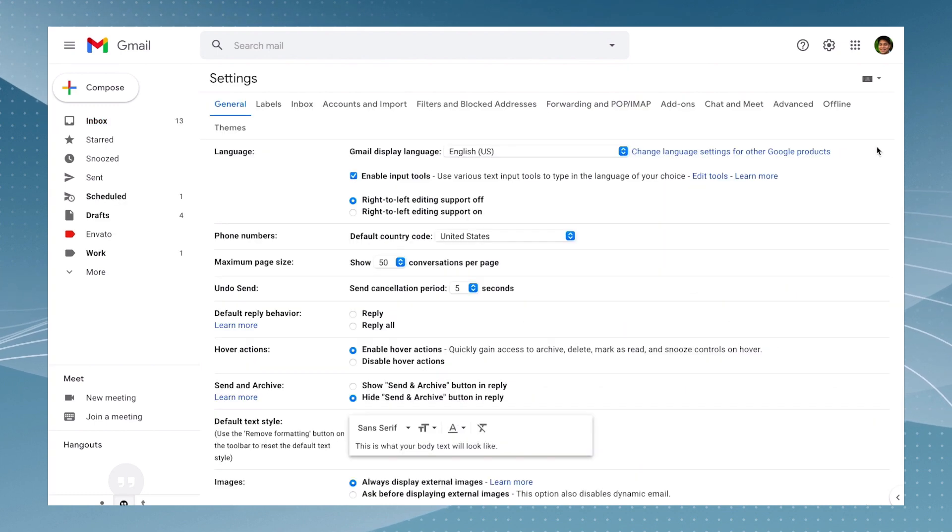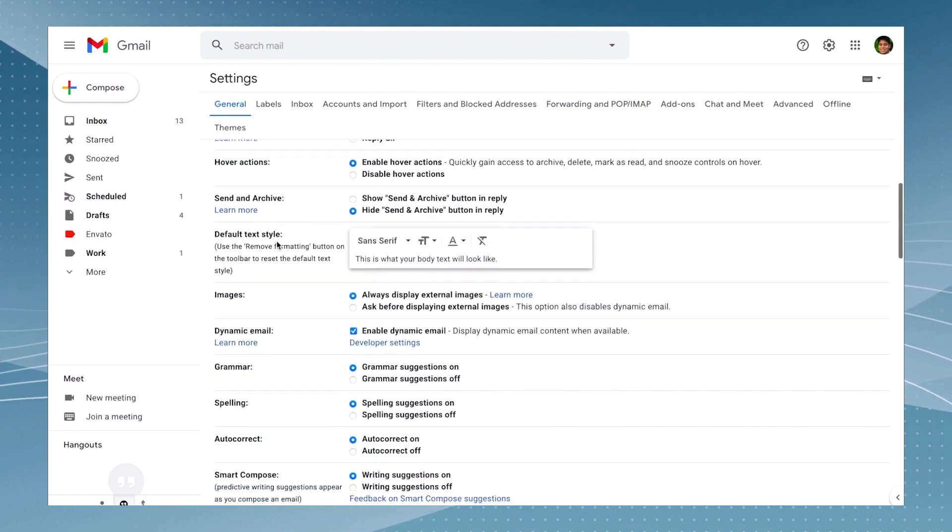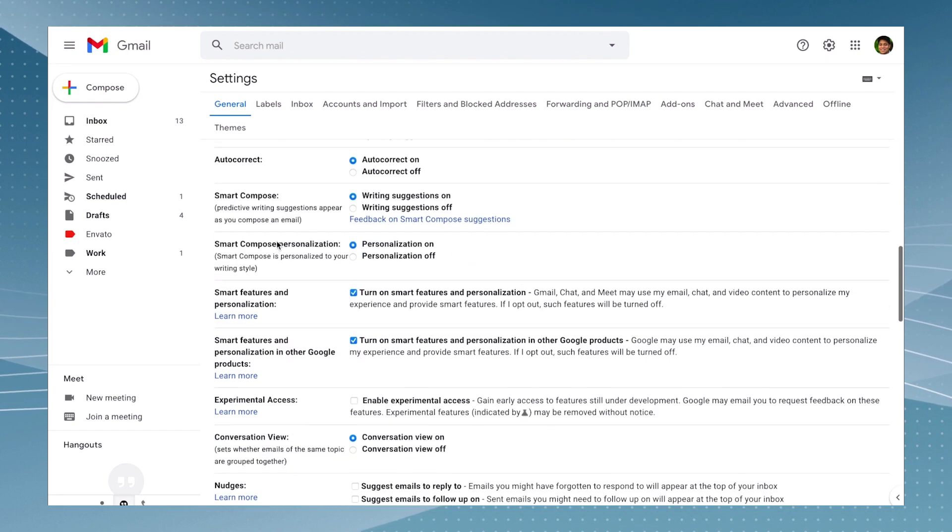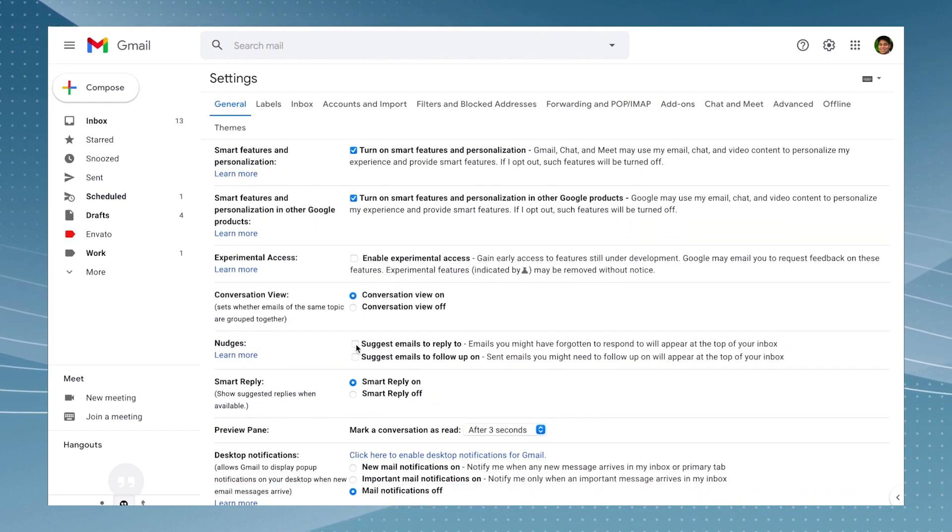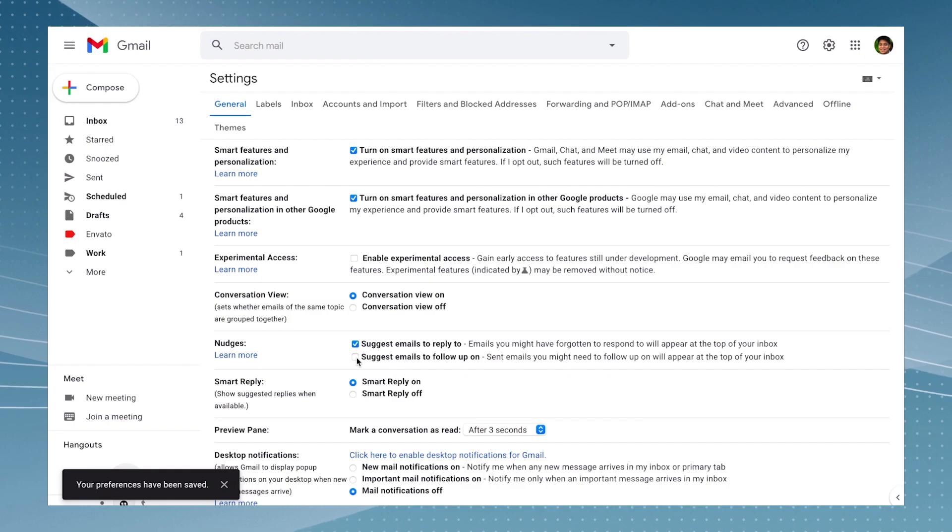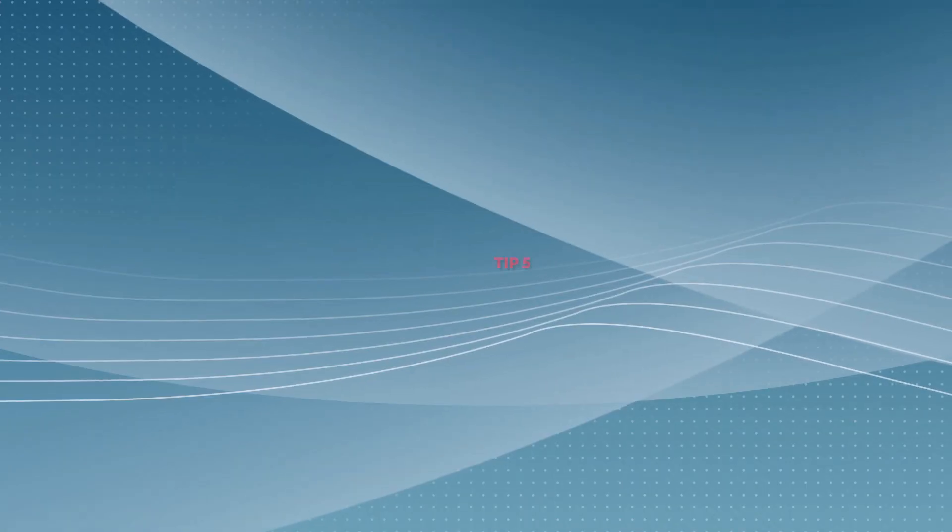Just go to the inbox settings on the general tab and scroll down until you find the option that says 'nudges' and make sure that you have clicked on 'suggest emails to reply to' and 'suggest emails to follow up on'.